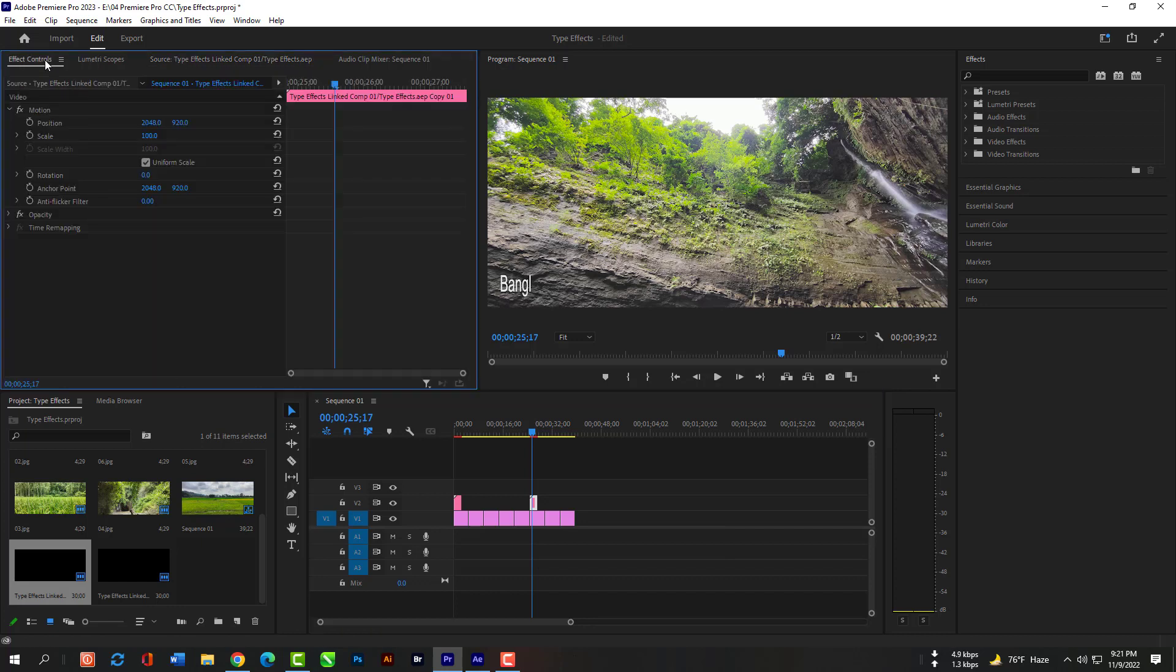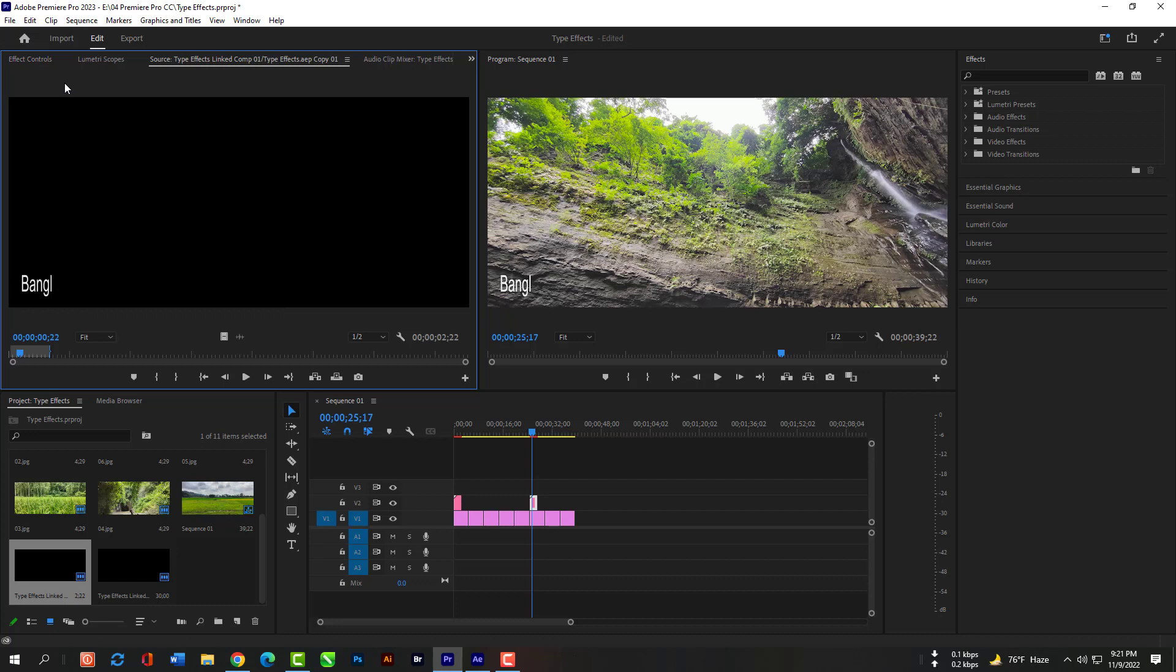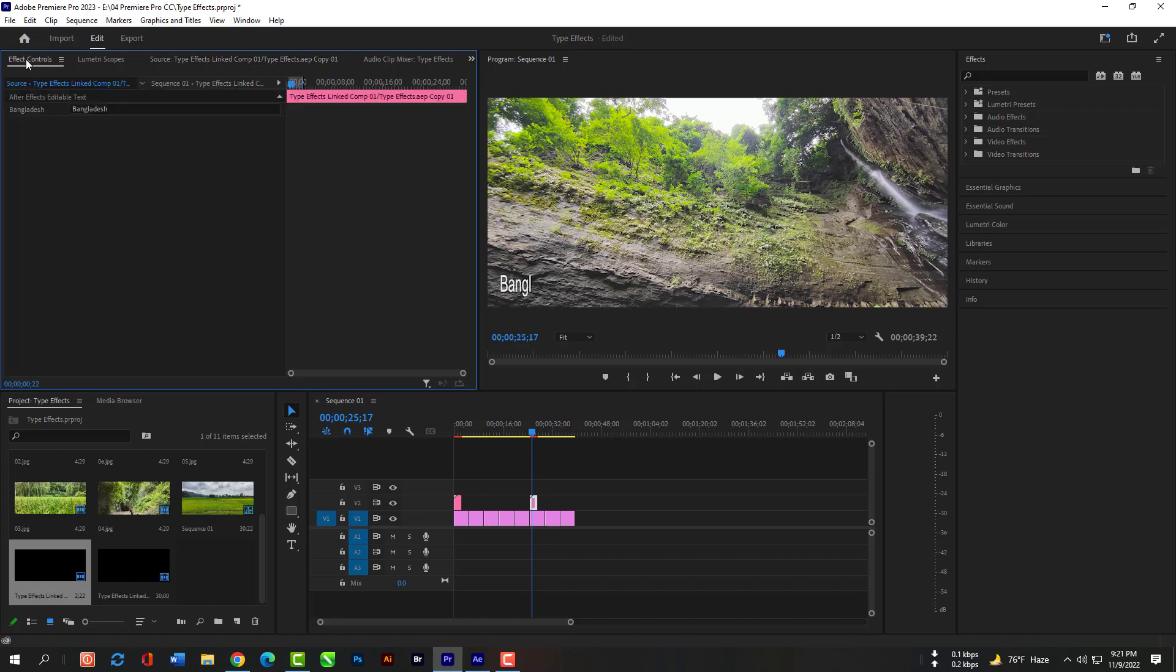Now select the second text layer then go to Effects Control then Source. Now you can edit the text. Now you don't have to open After Effects every time you want typography on your video.